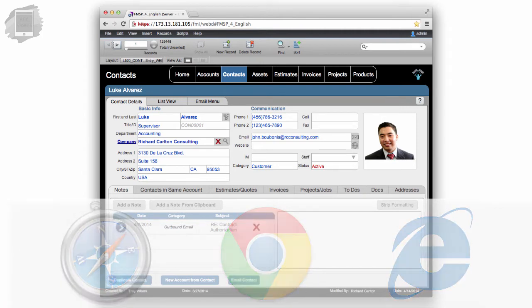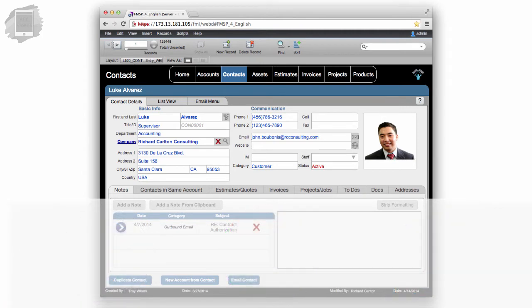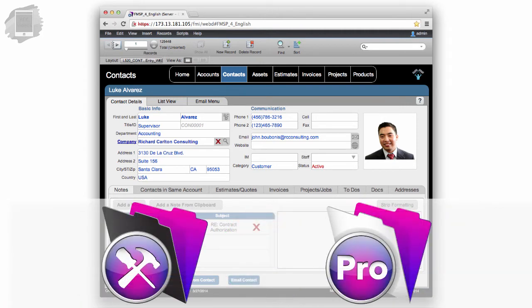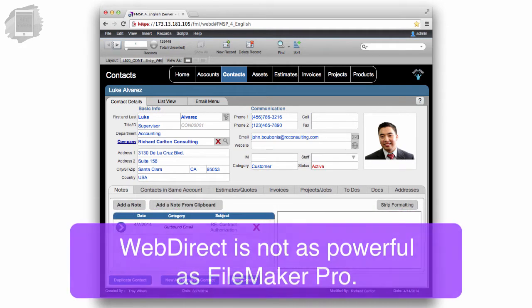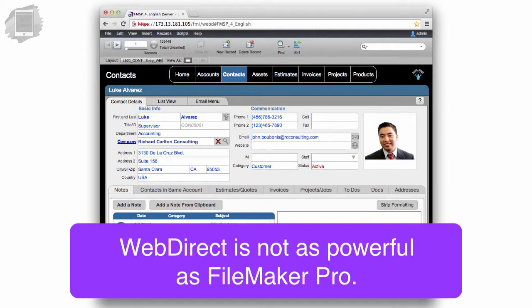Most functions and capabilities that are part of the FileMaker platform work on WebDirect. But WebDirect is not as powerful, nor as quick, as FileMaker Pro is.